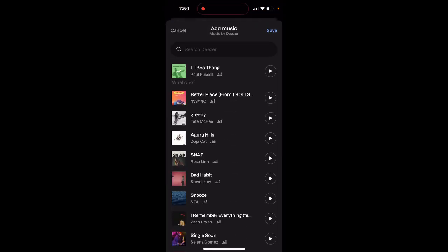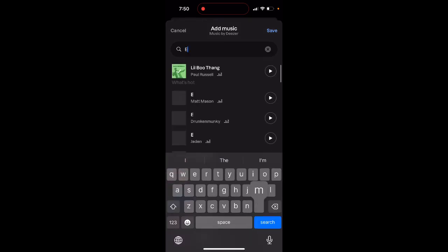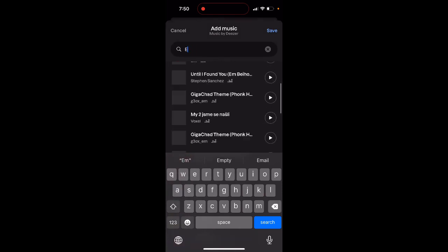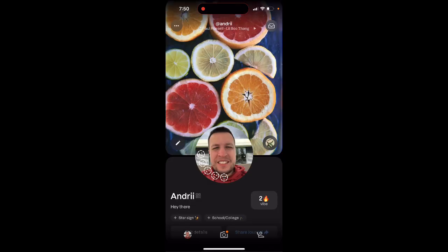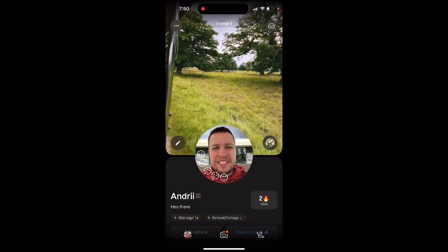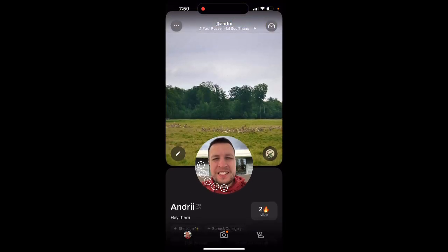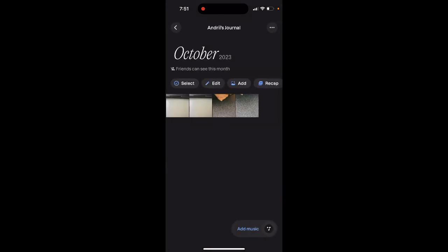From here you can select different tracks. You can also search in Deezer. Just select a track, tap save, and add it to your profile. You can search and add music from there. That's basically how you add music to your profile in the Labs app.